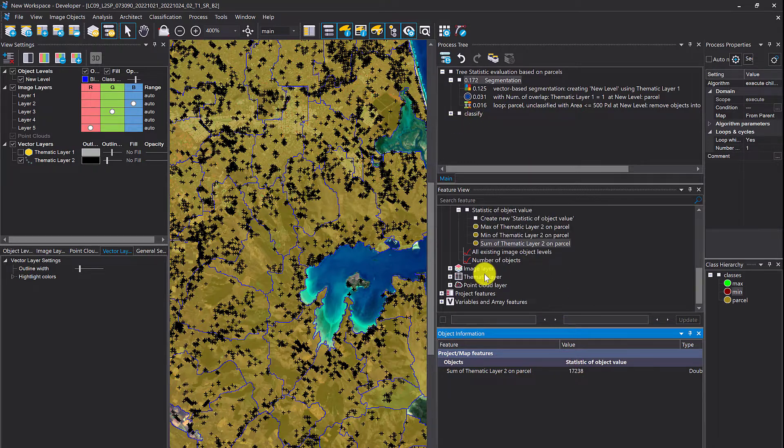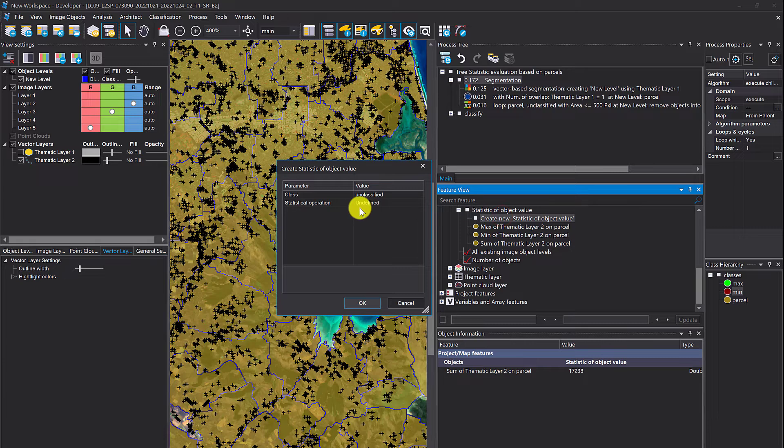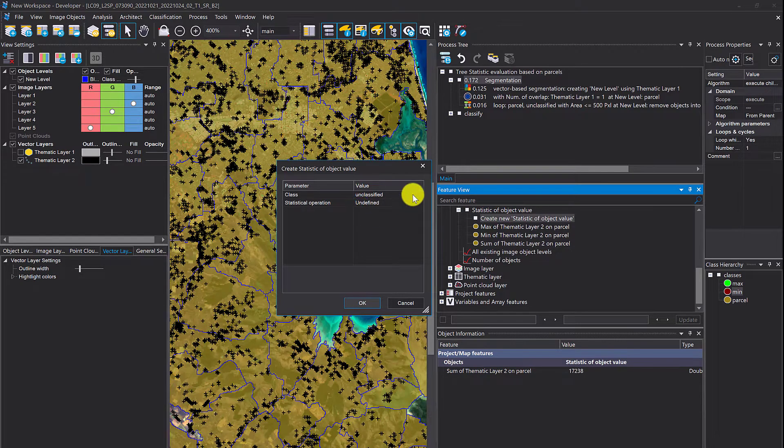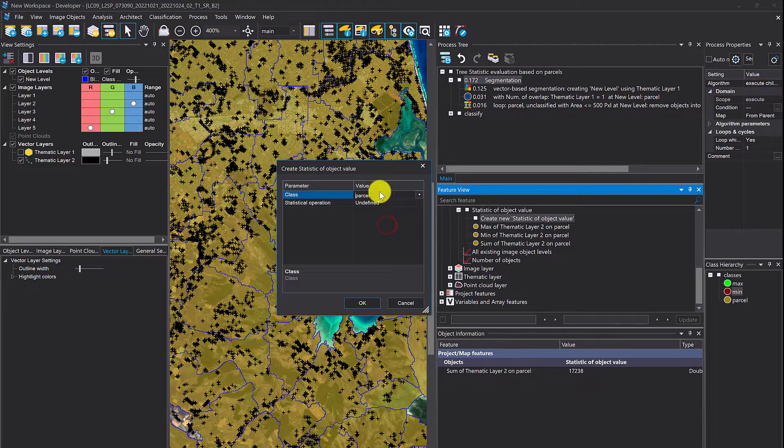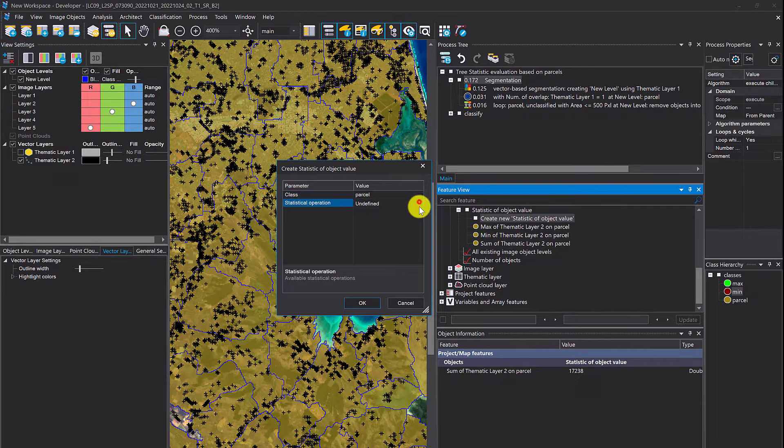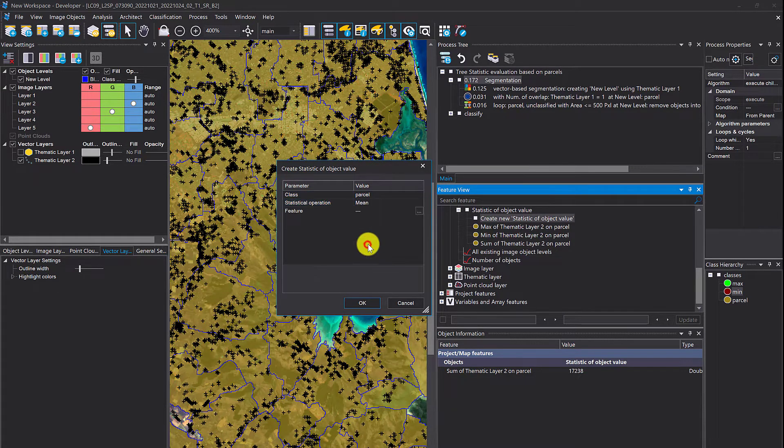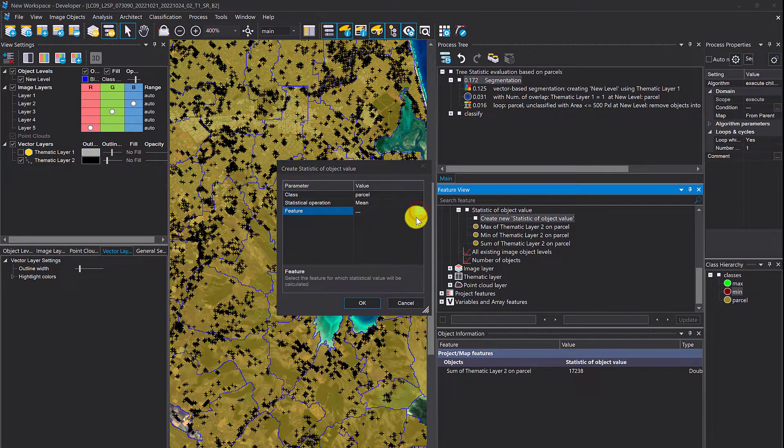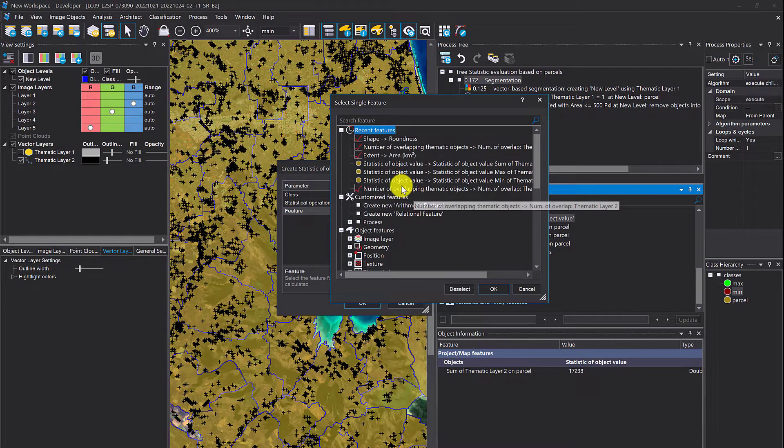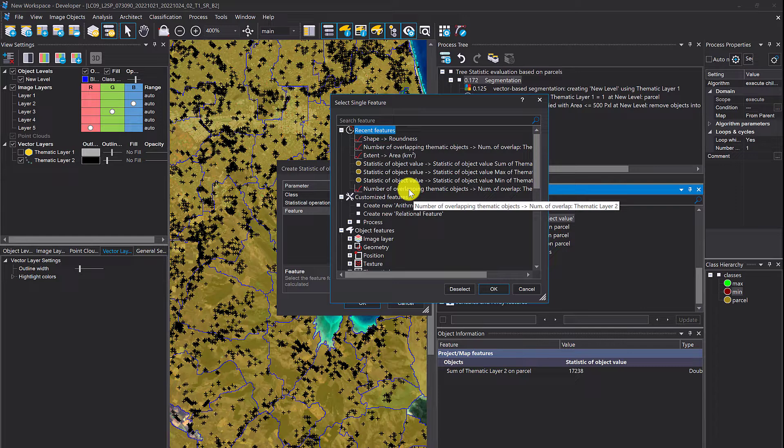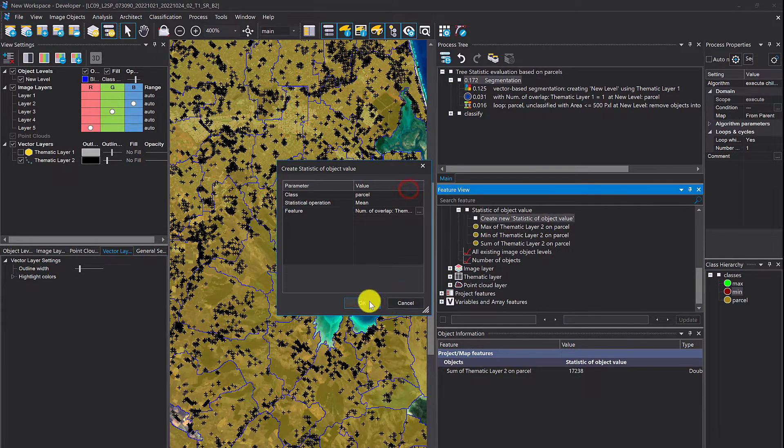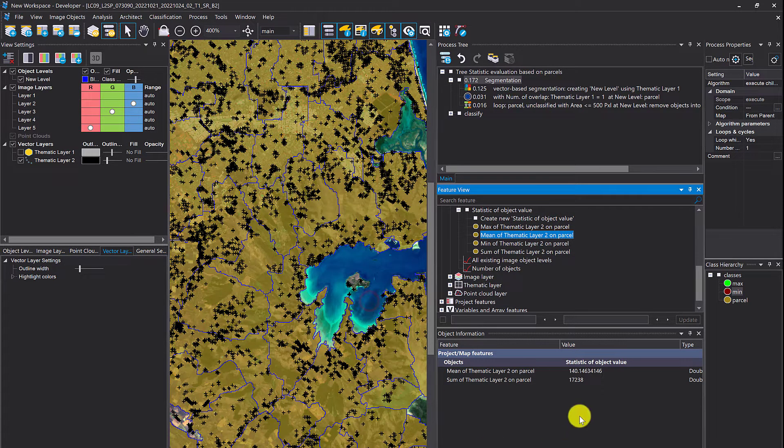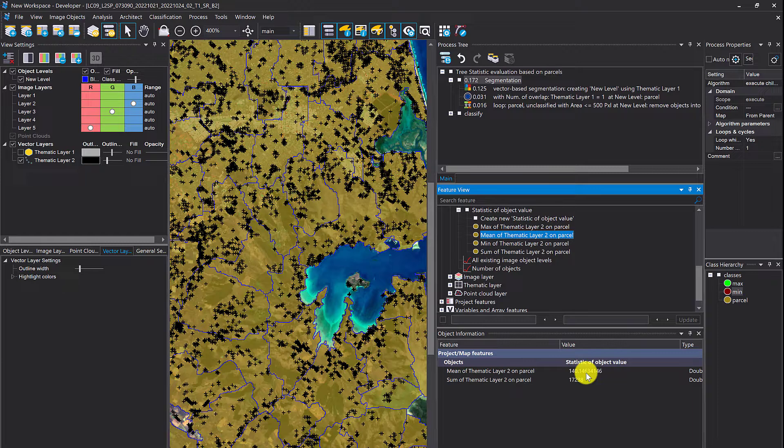Now let's say we're interested in the mean value. Same procedure. We select parcel here in create statistic of object value. We now select the mean operation. The feature is the same, number of overlapping thematic objects. The mean is 140.